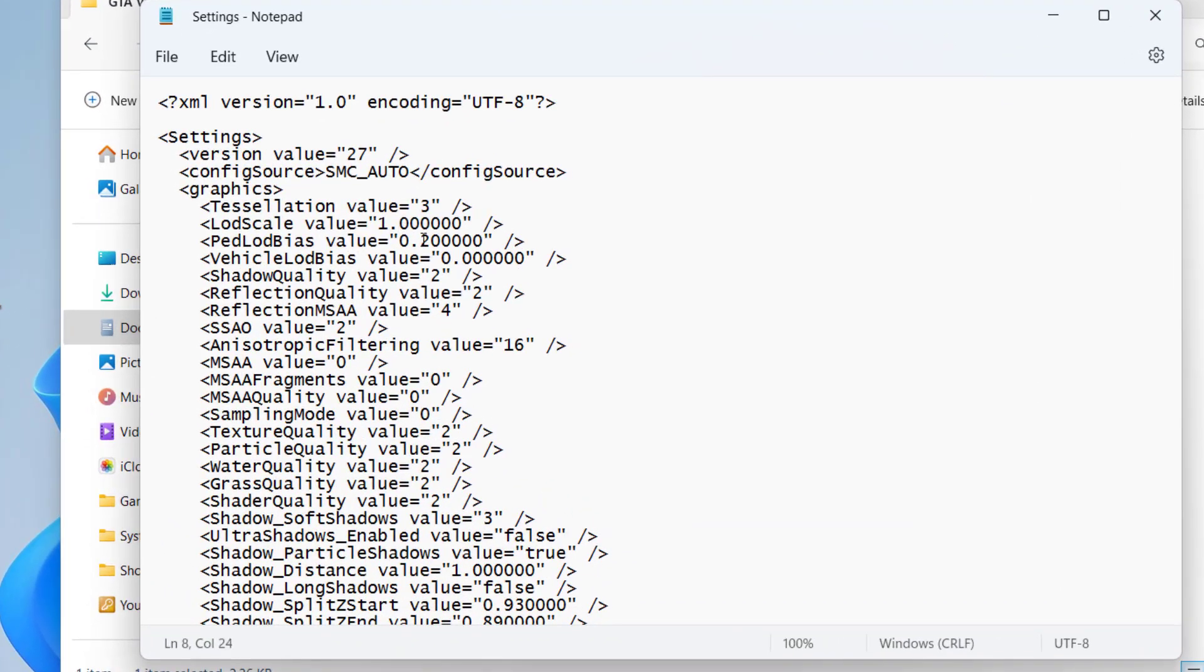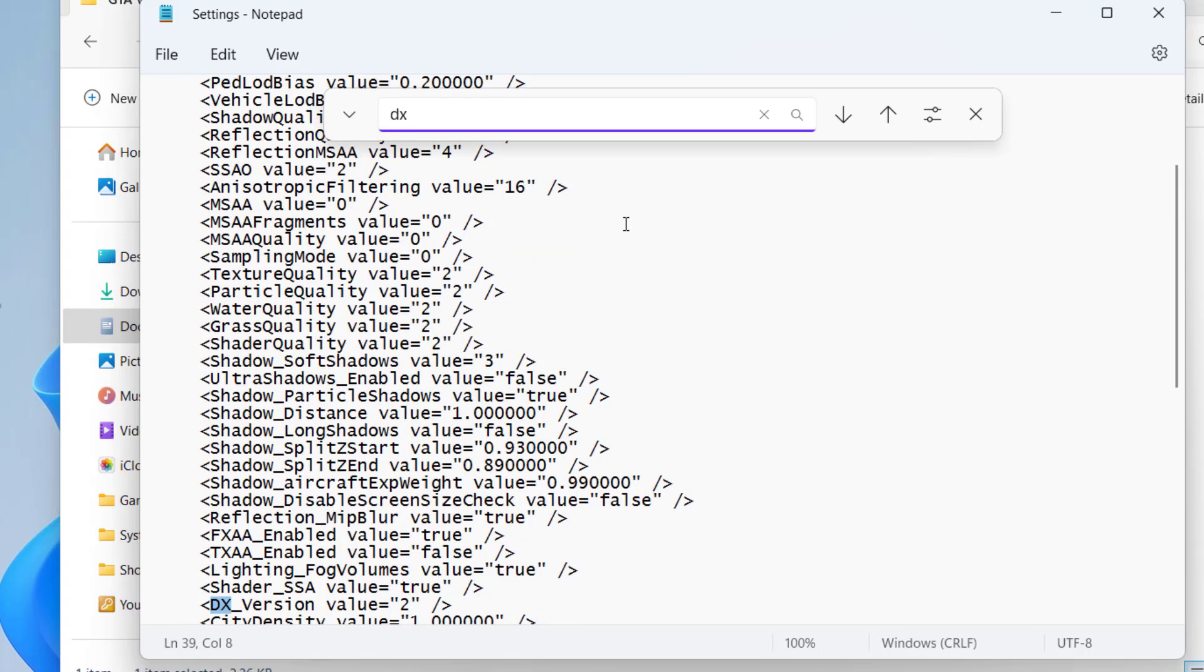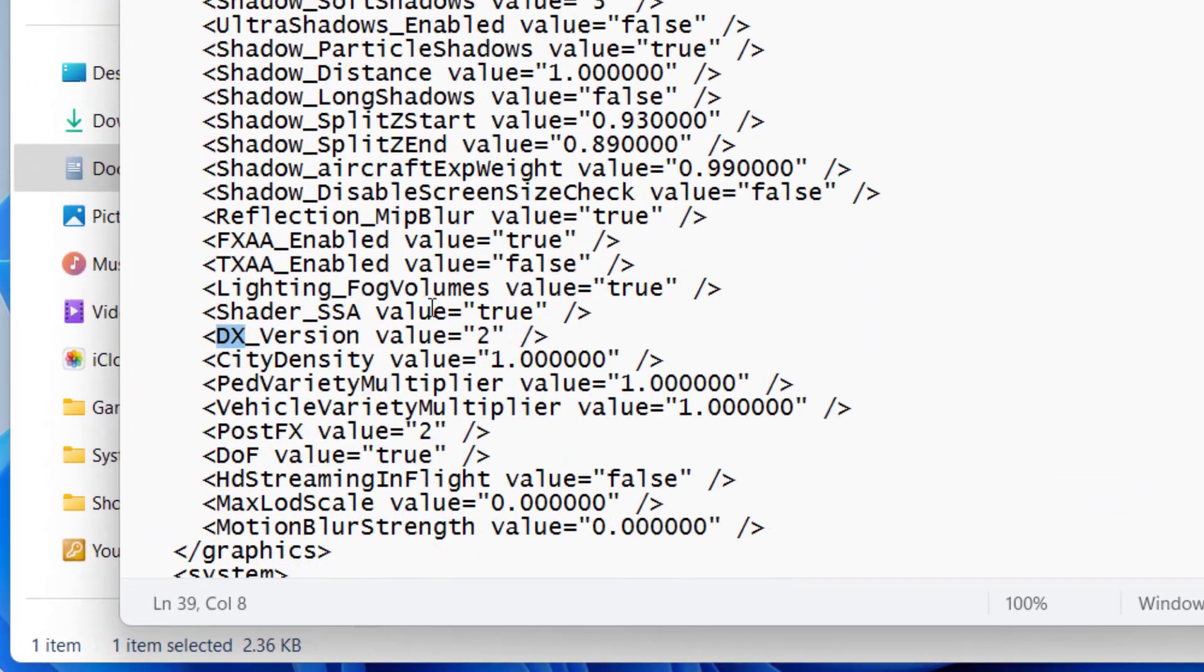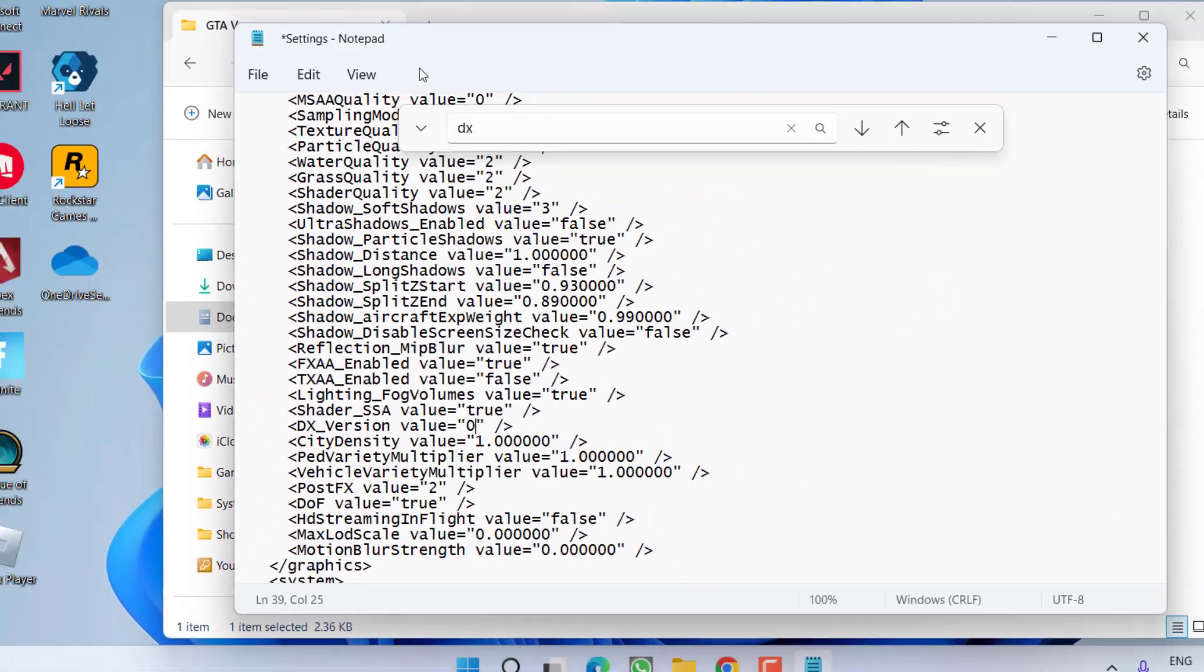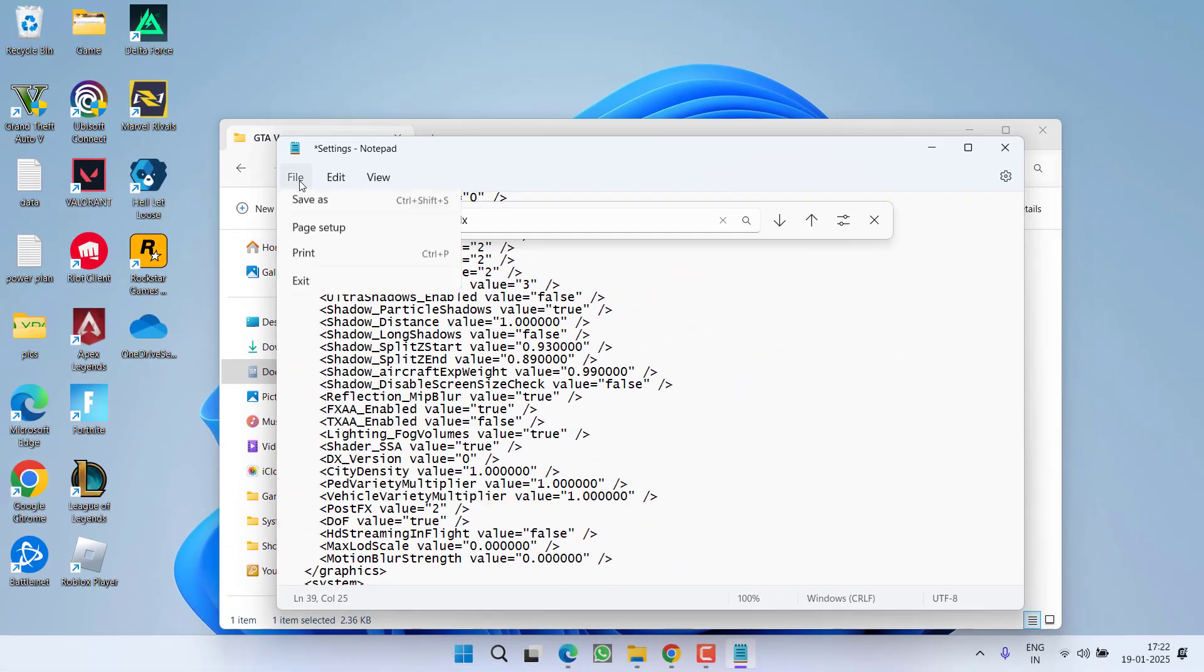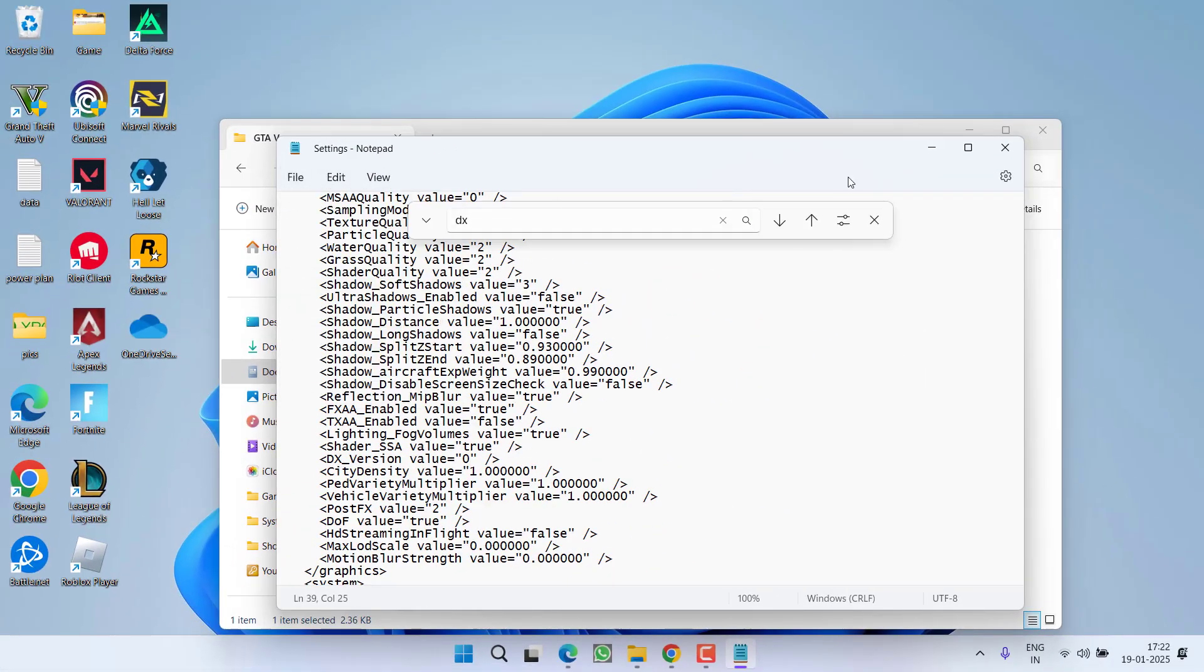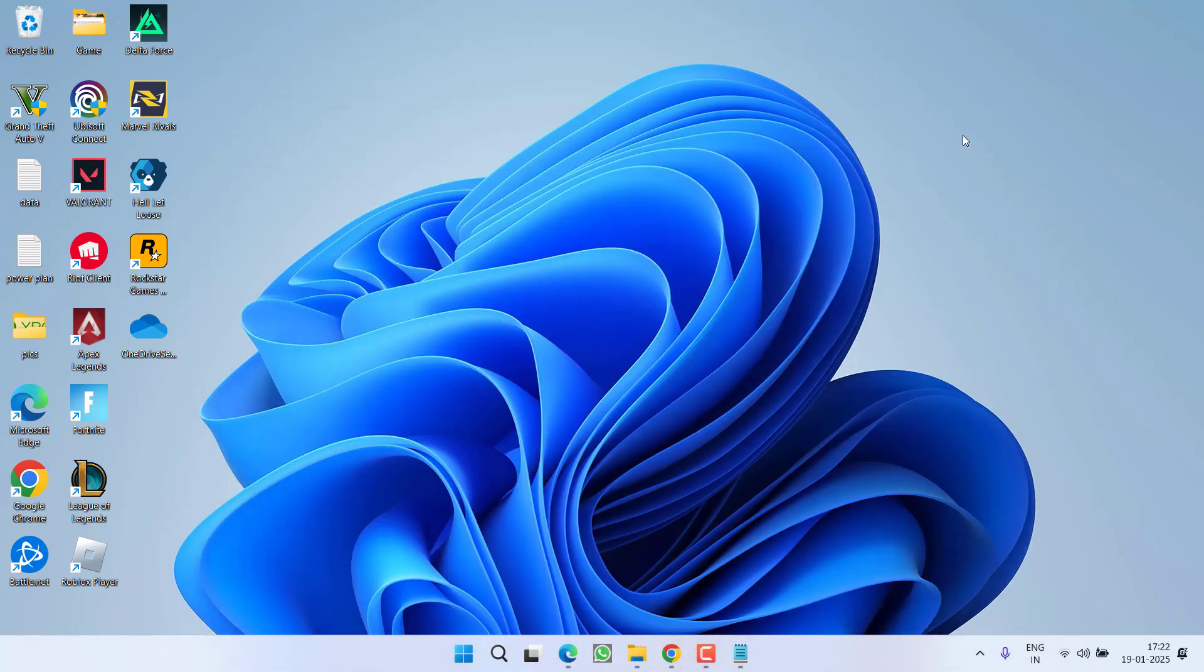Here press the Ctrl+F key to open the search box and type in DX and hit the enter key. Now over here, you will find a line with the name DXVersion value is 2. From here, change the value from 2 to 0. Then click on the file menu and choose option save. Now go ahead and relaunch your game to fix out the issue of black screen while entering online or story mode.